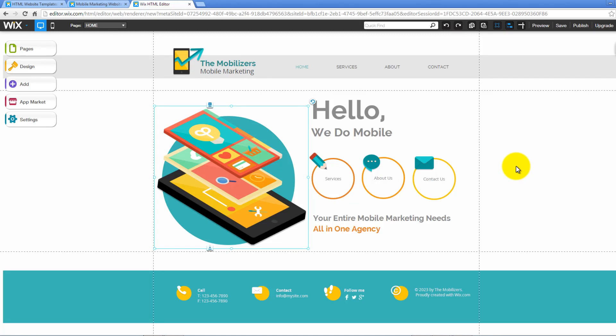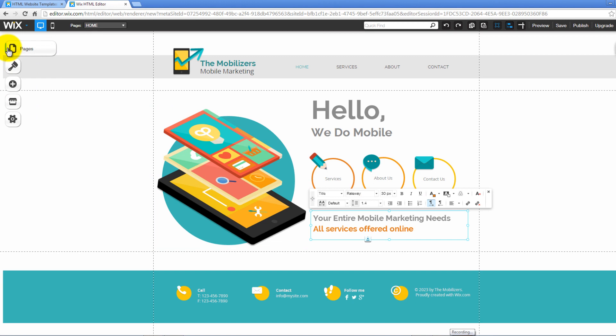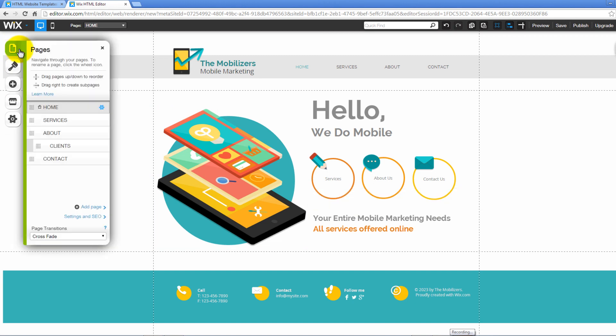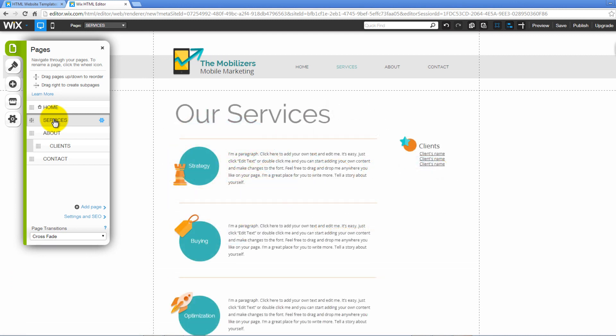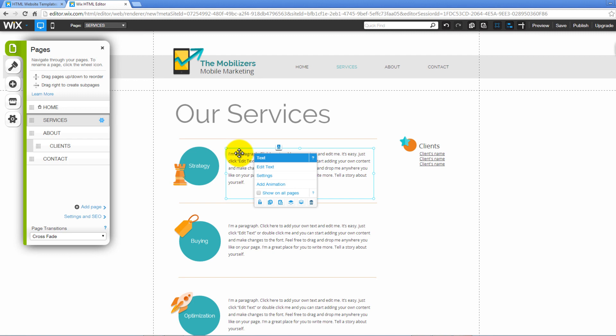You can view and edit your website pages, change the design, add new elements, access the app market, and change your website's settings using the buttons on your top left. Click on the Pages icon to open and navigate through your website pages. Next, choose a page that you want to edit by clicking on it. The page will open to your right. Click on an item to edit it and make necessary changes.